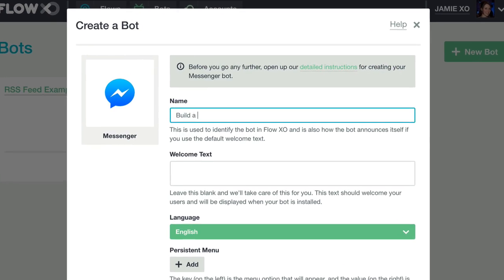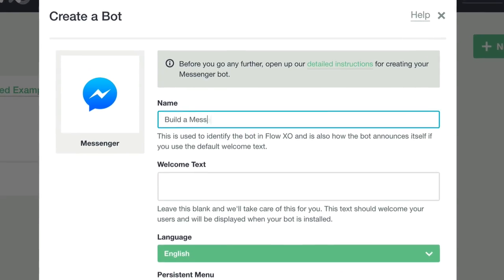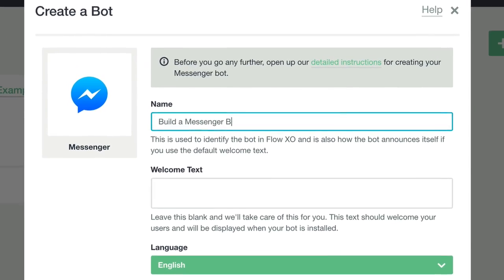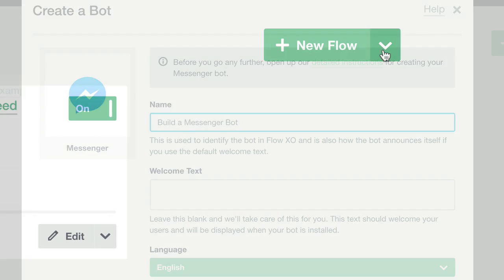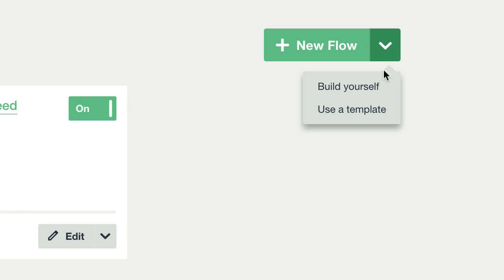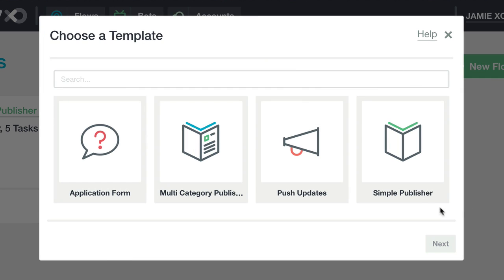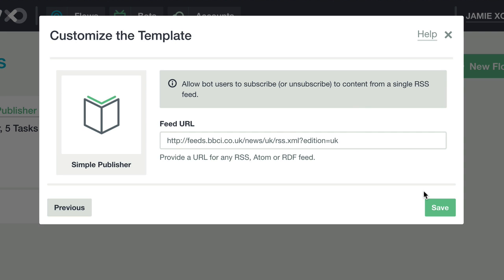In this overview, you'll learn how to create a Messenger bot connected to a FlowXO template that plugs into an RSS feed.